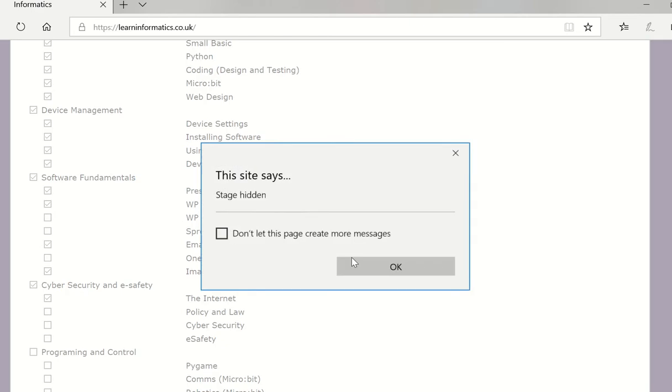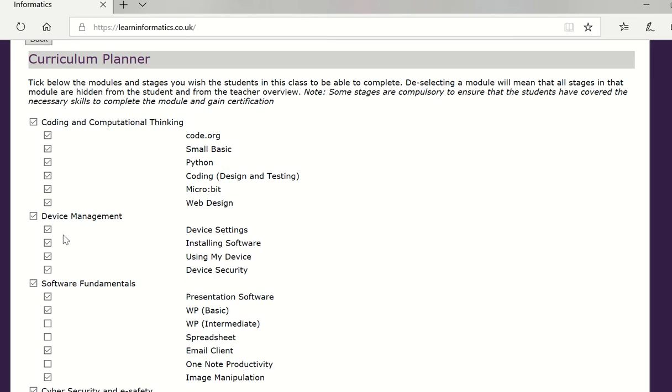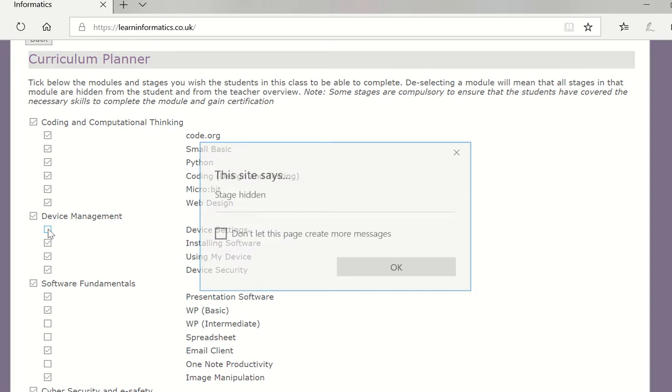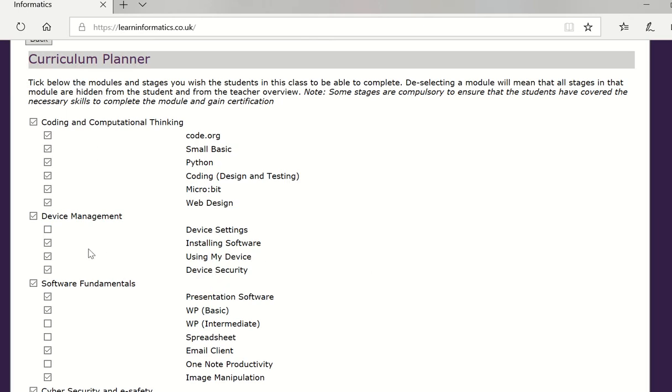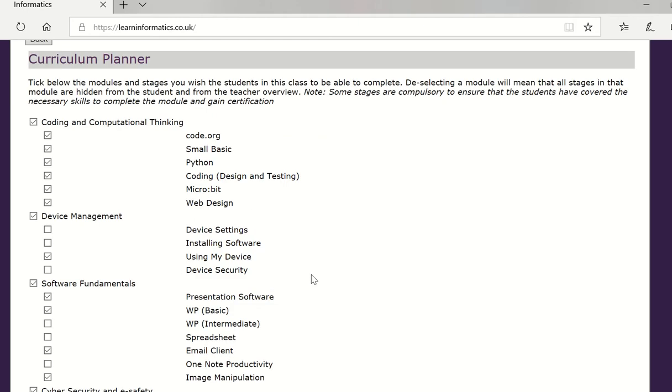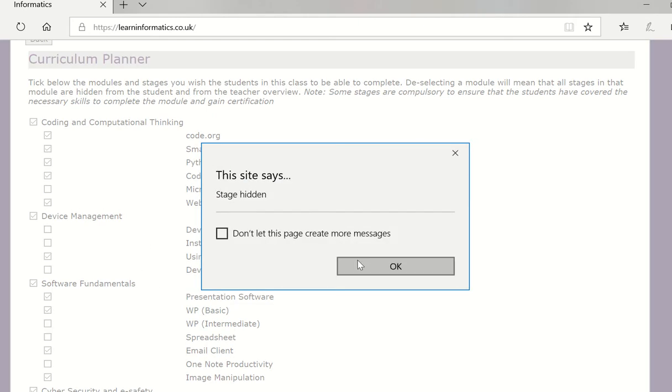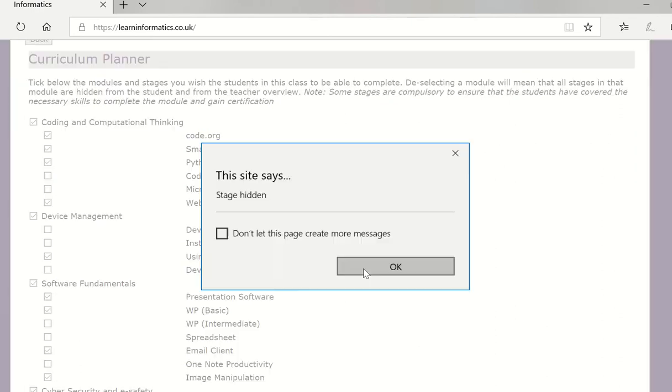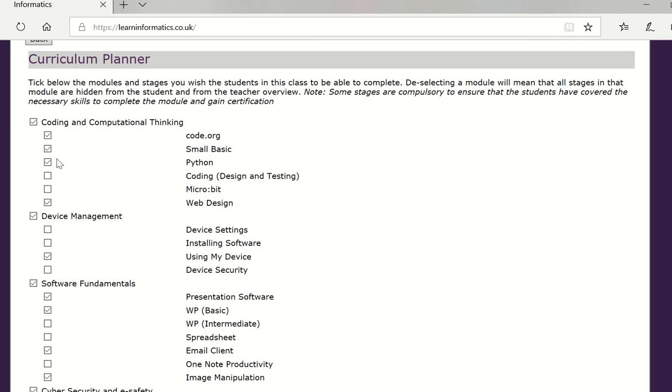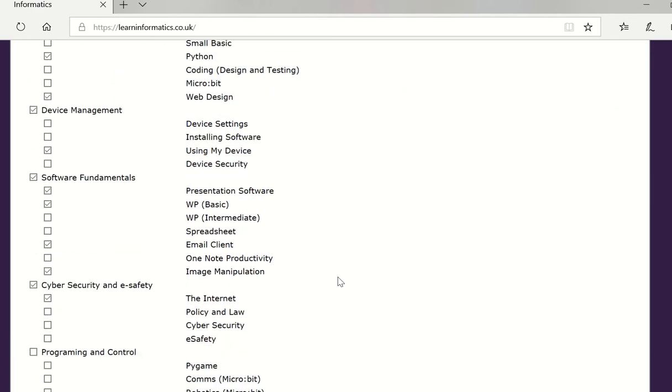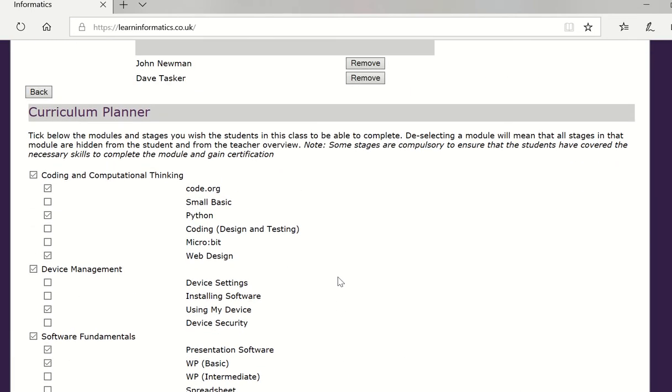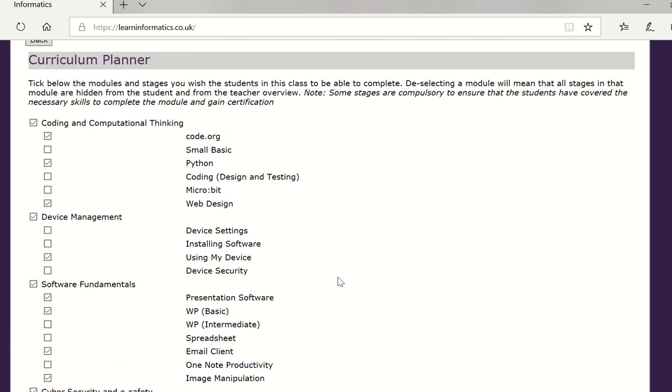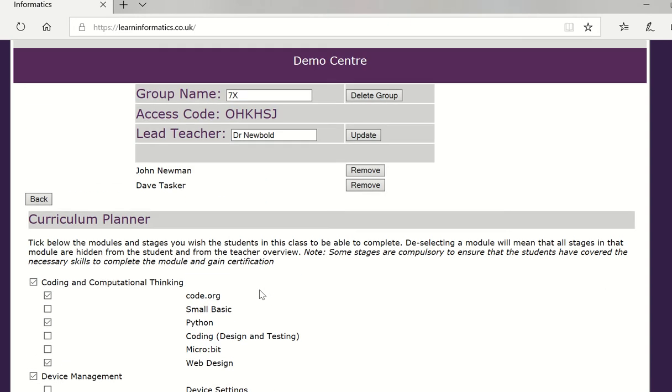And perhaps right at the beginning I don't want to start them looking at spreadsheets or even OneNote. I might just want some basic presentation, word processing, email and so forth. They might not have their own devices so the only stage using my device is required and you might not want them doing any other than web design, python and some code.org. You can now tailor your curriculum and when the students log on these are the only modules and stages that they will see.